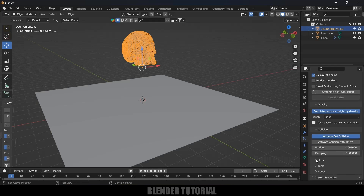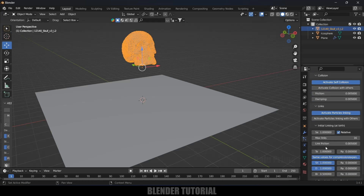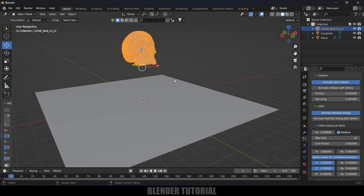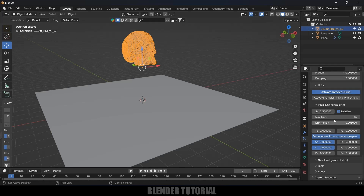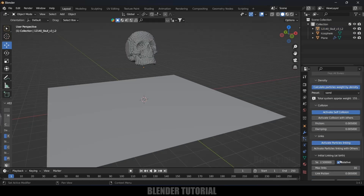Come to the Link option and activate Particle Linkage — this indicates the linkage between one particle and another. Set the initial linkage to 2.5. You need to test this value and pick what suits better; 2.5 works well for this simulation. For New Linkage After Collision, leave it at 1.